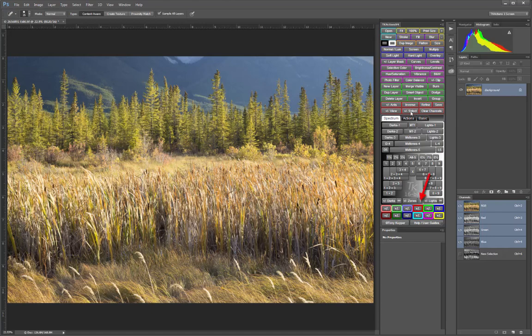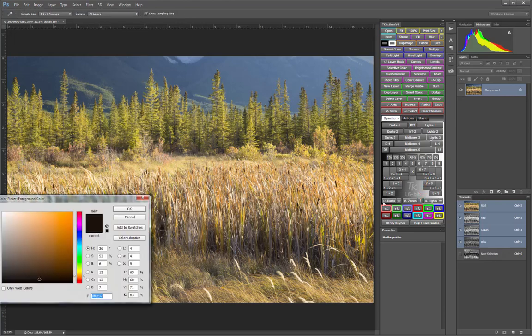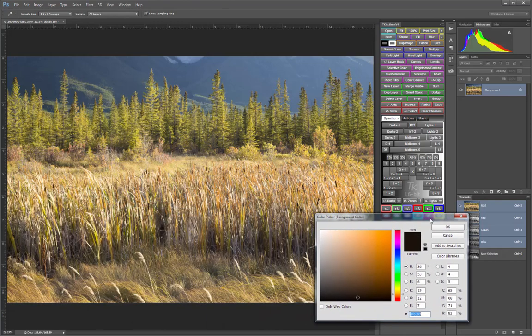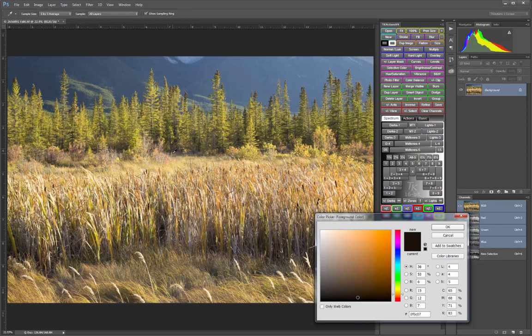The Zone Picker helps take the guesswork out of finding the right off-center midtone mask to target specific tones in the image. When you click the Zone Picker button, it opens Photoshop's Color Picker tool. Then you can use the Eyedropper, which is activated when the Color Picker opens, to select a tone in the image that you want to adjust.